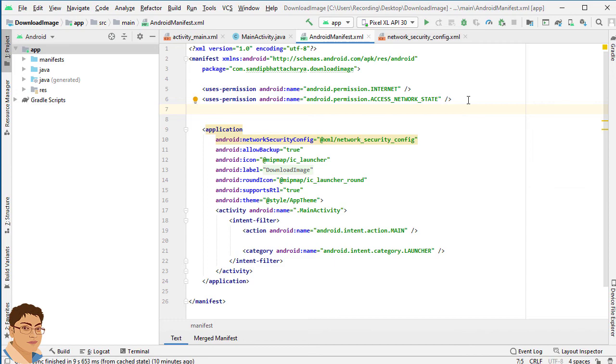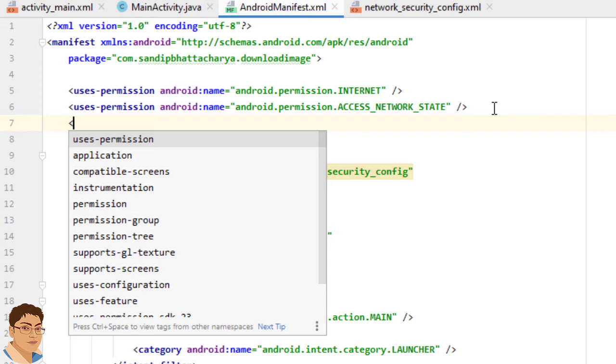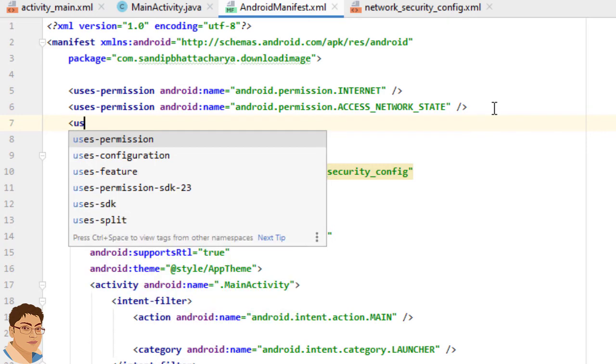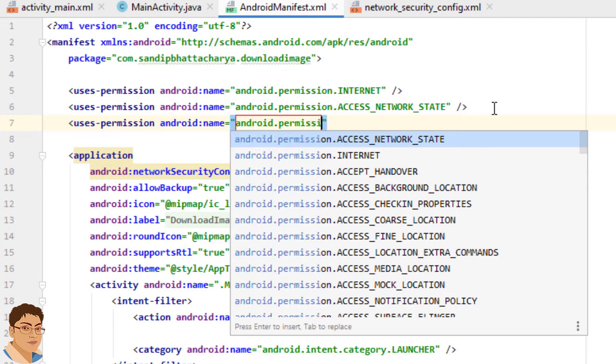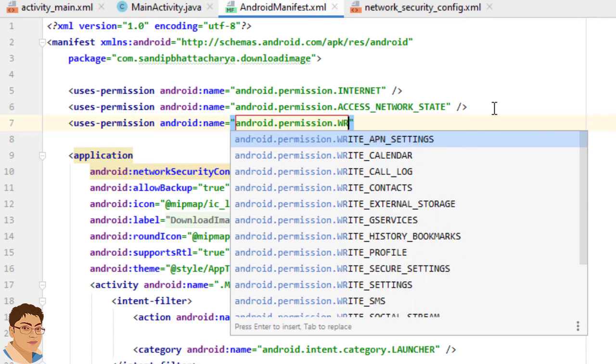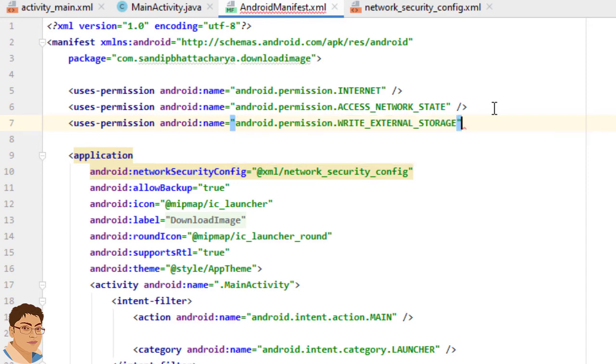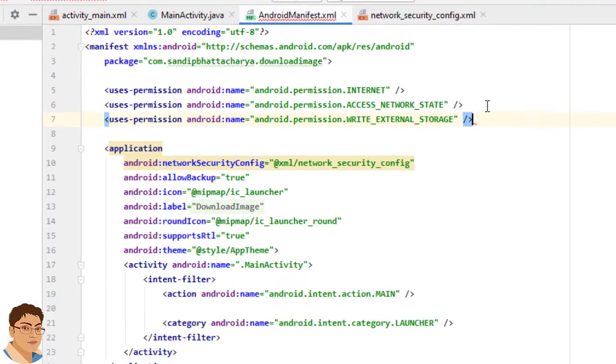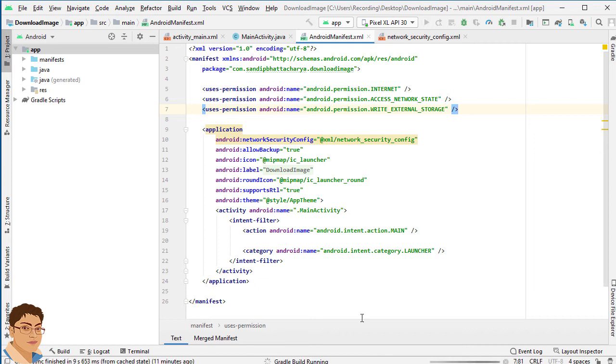Add write permission on external storage in manifest so write uses-permission android.permission.WRITE_EXTERNAL_STORAGE. Run the application to see the output.